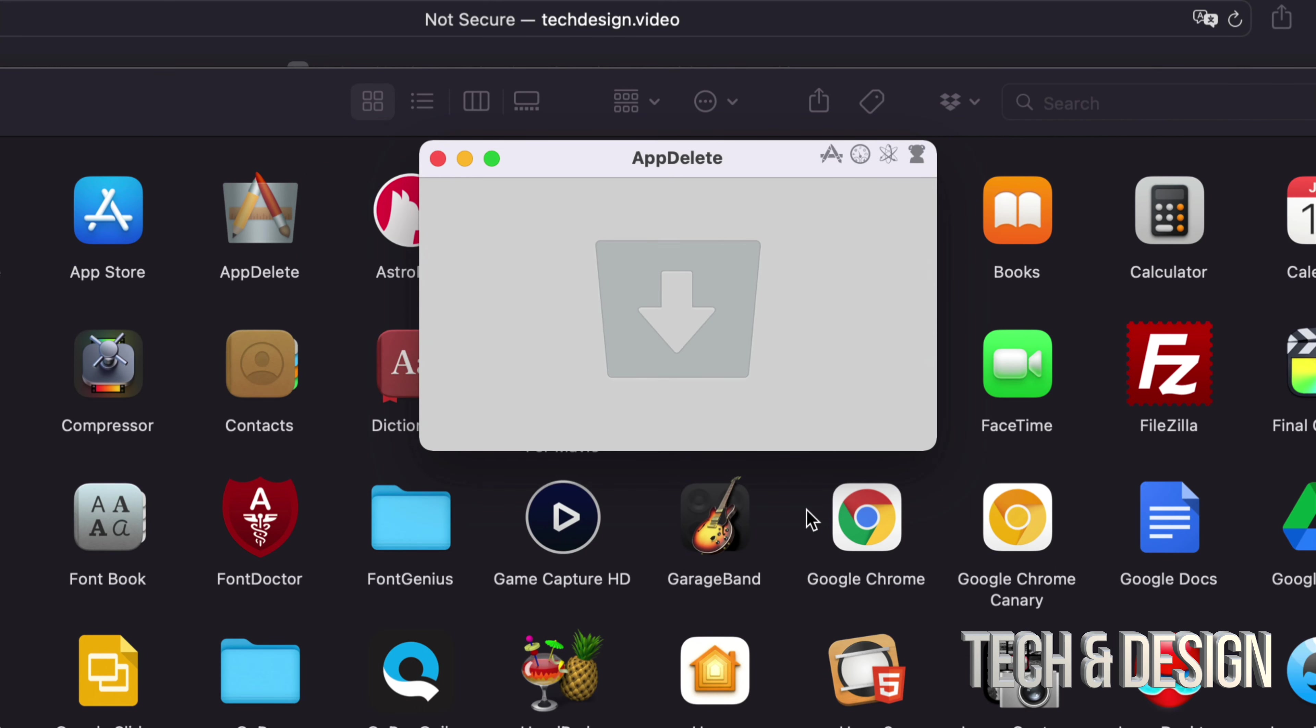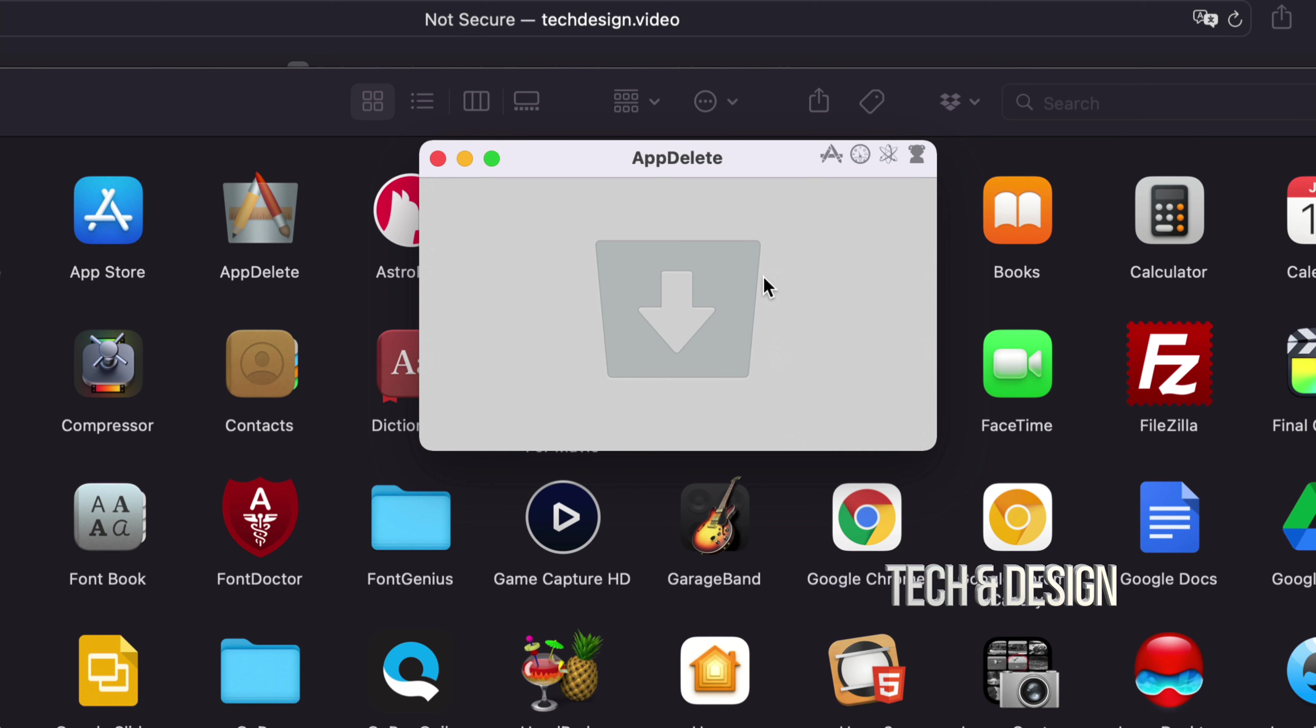And there we go, it just went to my trash bin. So what this app does is find anything else that's related to the app and then it just highlights it so you know what it is. You can unselect anything that you might think you might need later on.